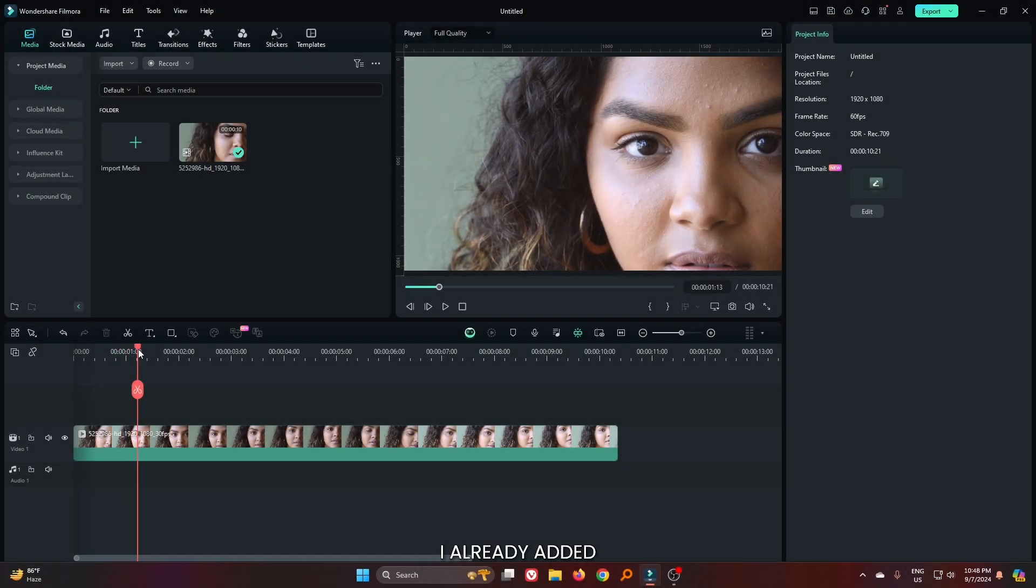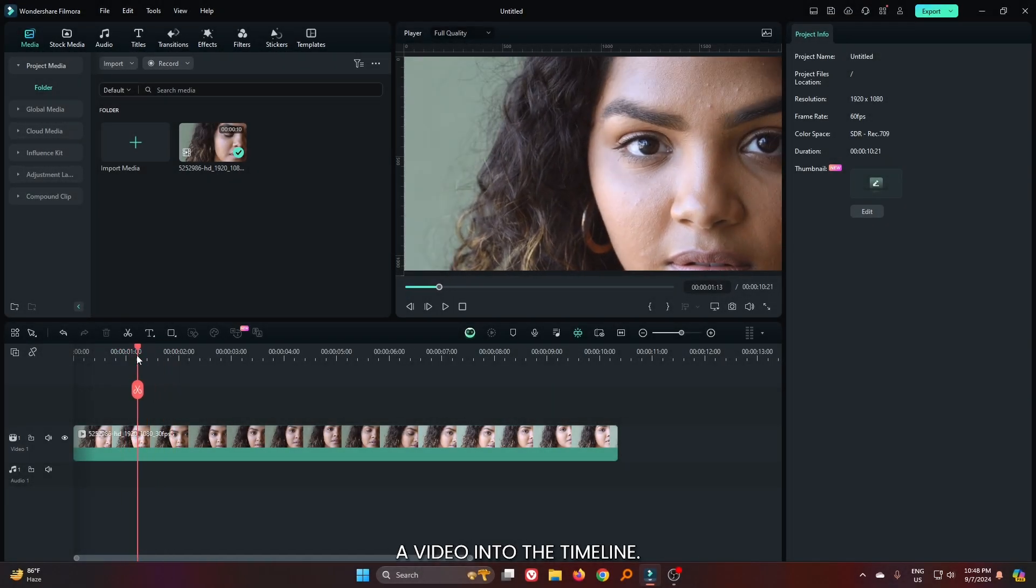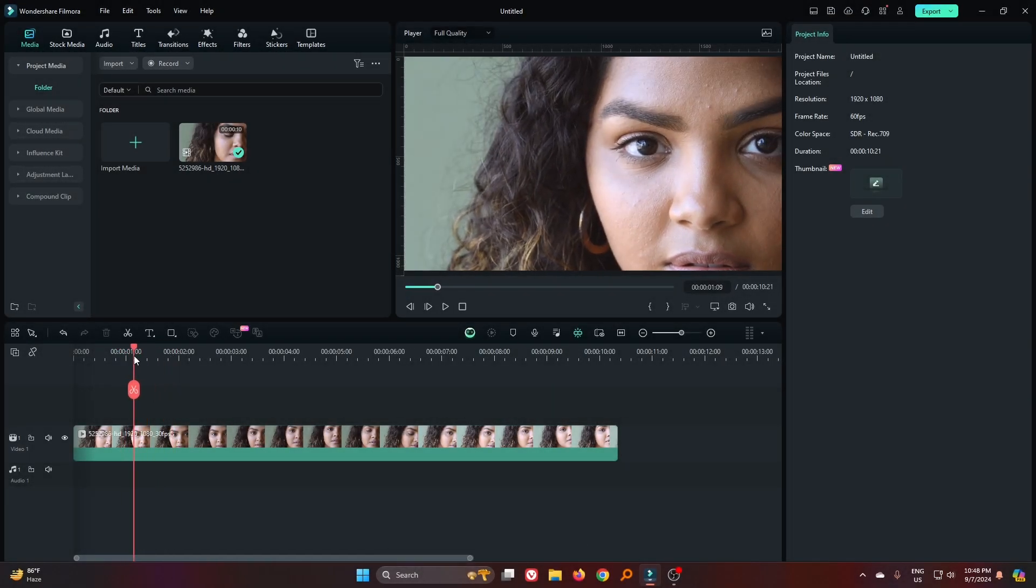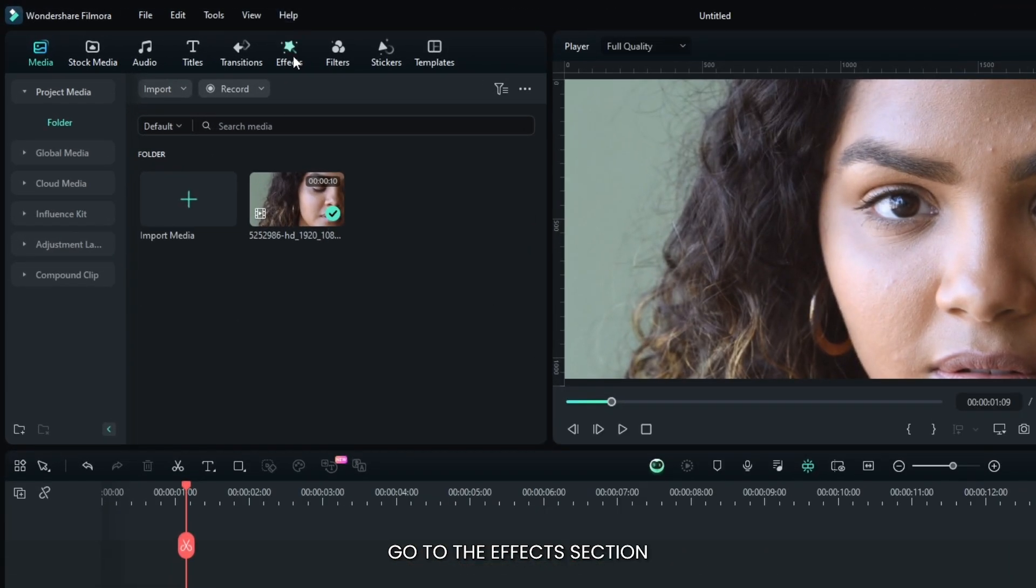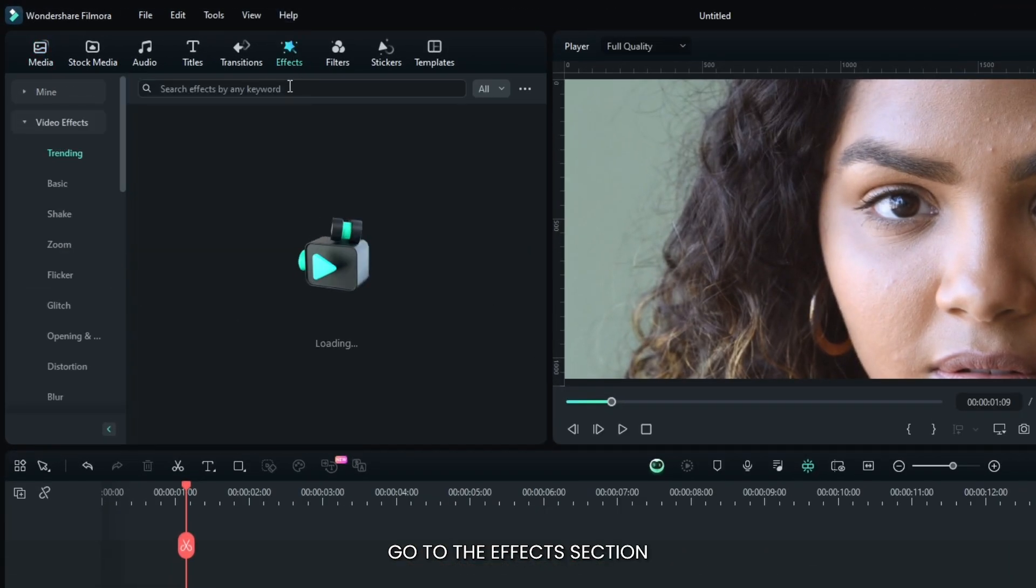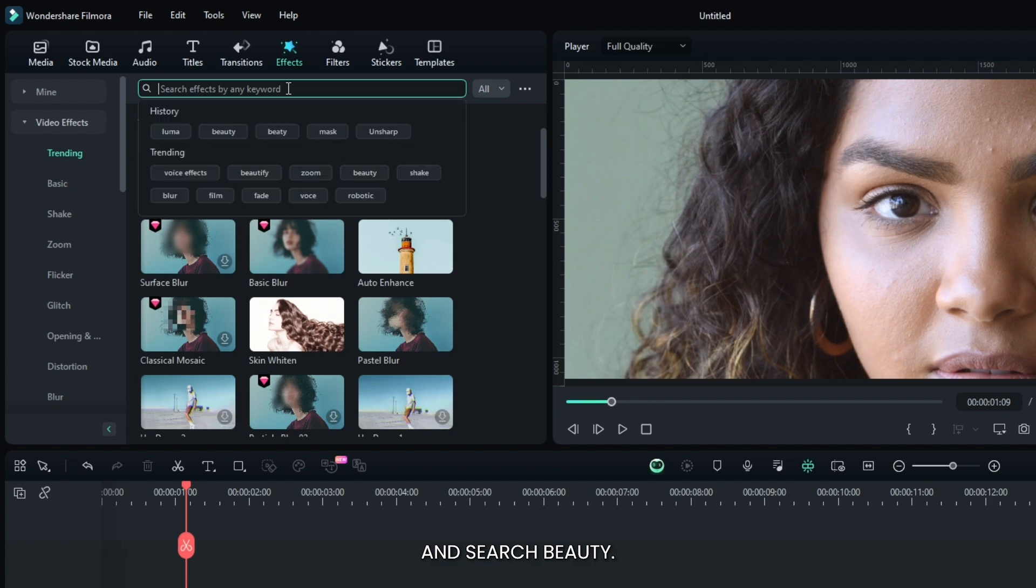You can see I already added a video into the timeline. First of all, go to the effects section and search beauty.